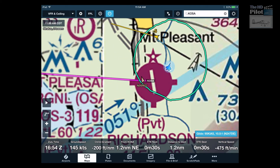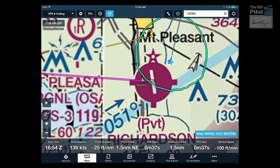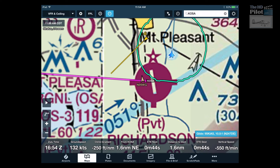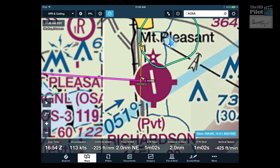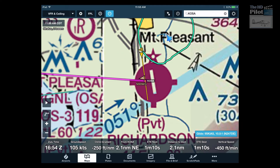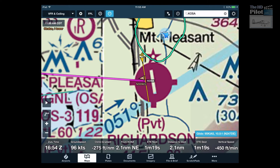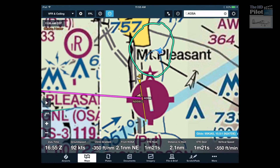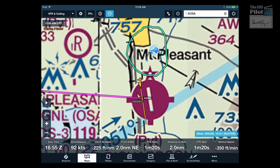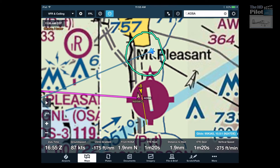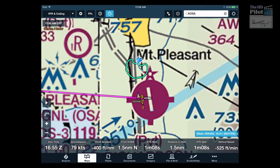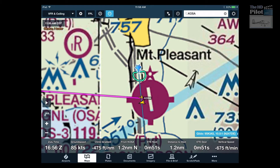If you pay attention to the ring as I'm descending into Mount Pleasant, you'll note that the size and shape change. In particular, when I get close to the ground there's very little option to turn back behind me.